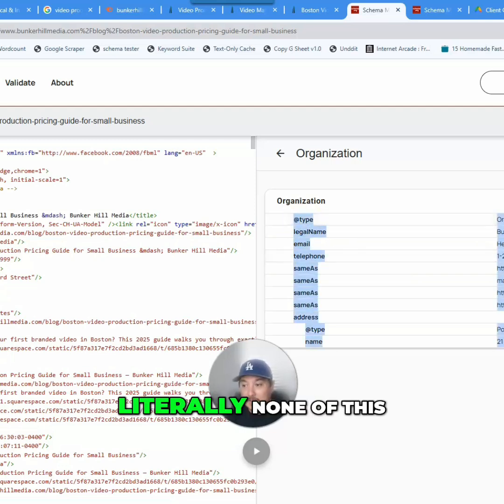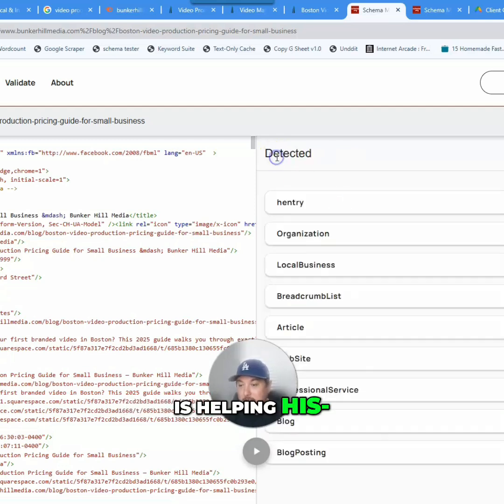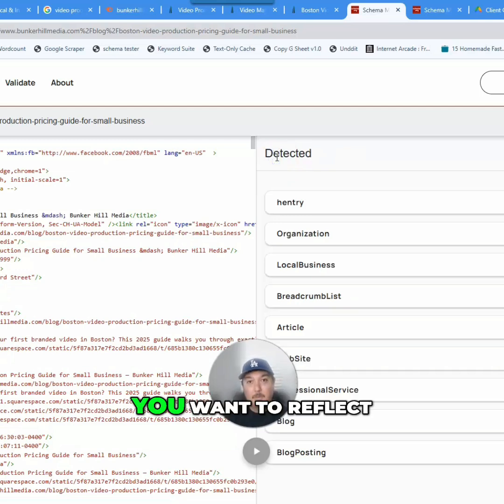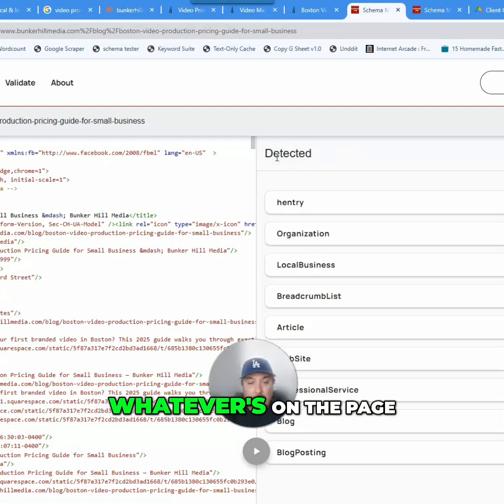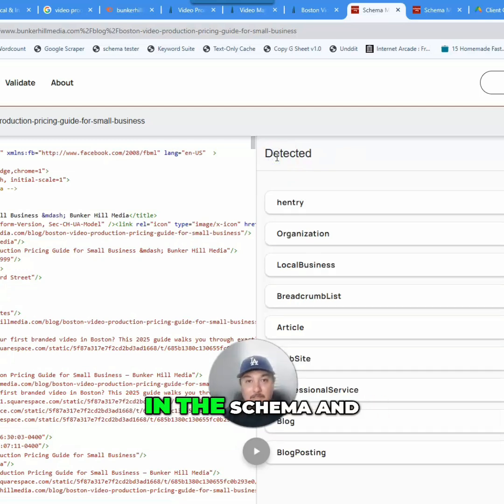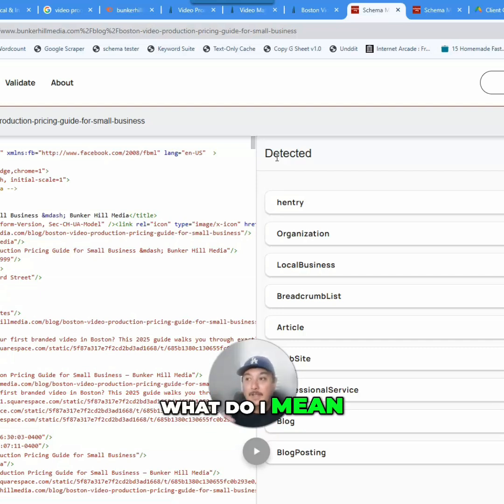And really, literally none of this is helping his site. With schema, you want to reflect and expand, right? Whatever is on the page, you want to reflect in the schema and expand on it.